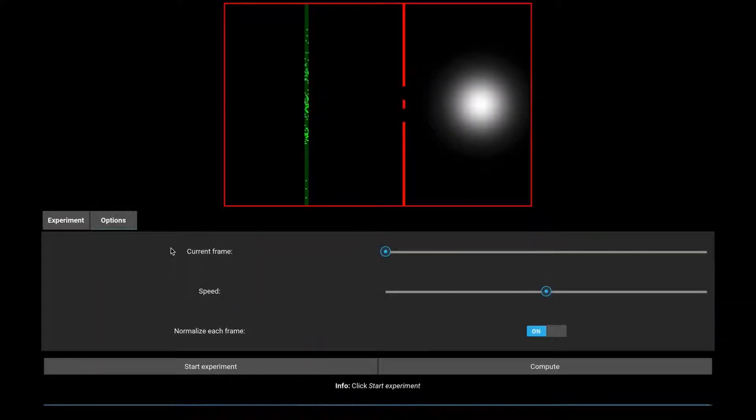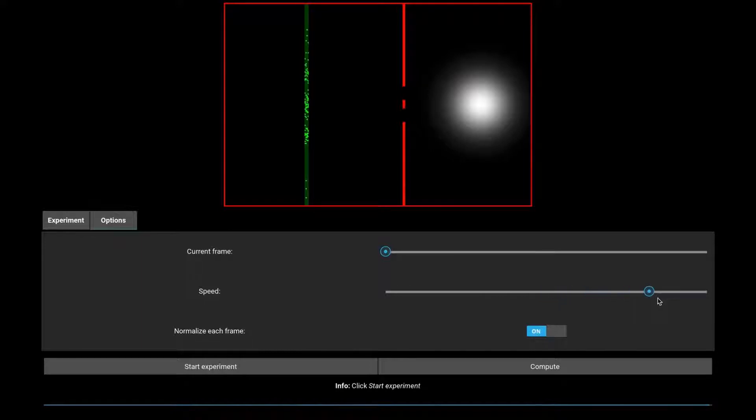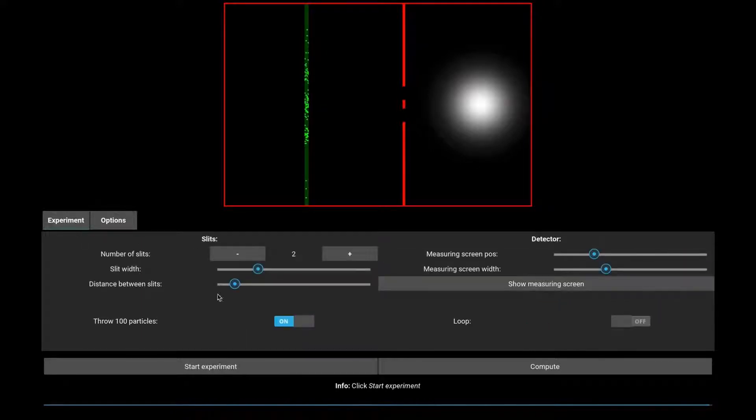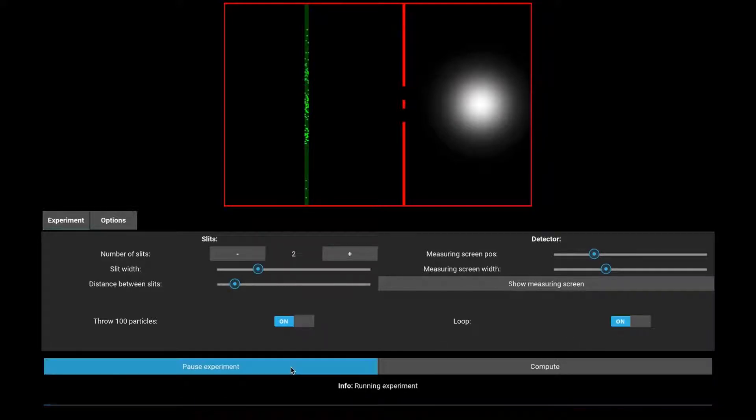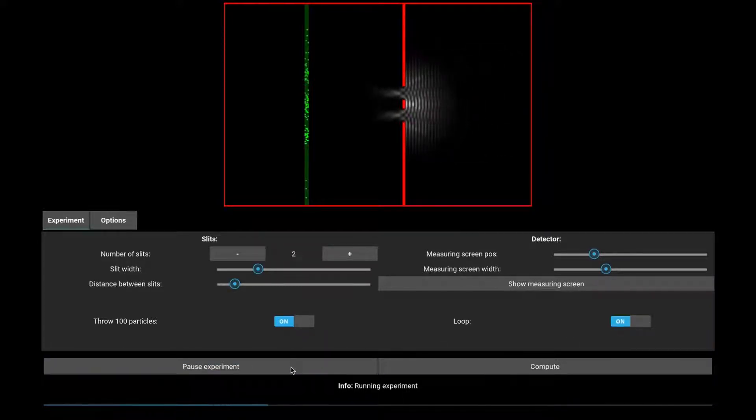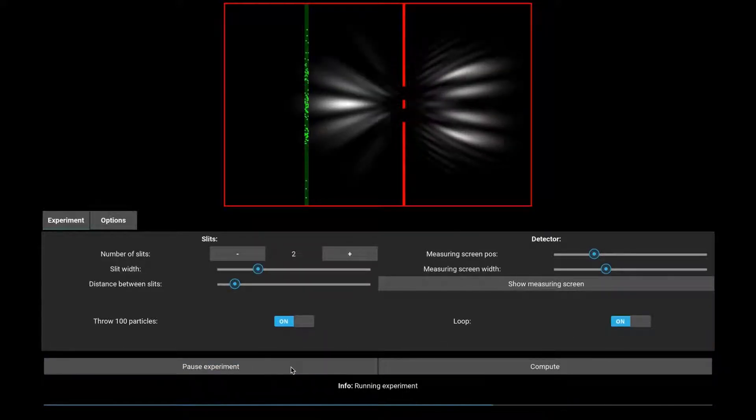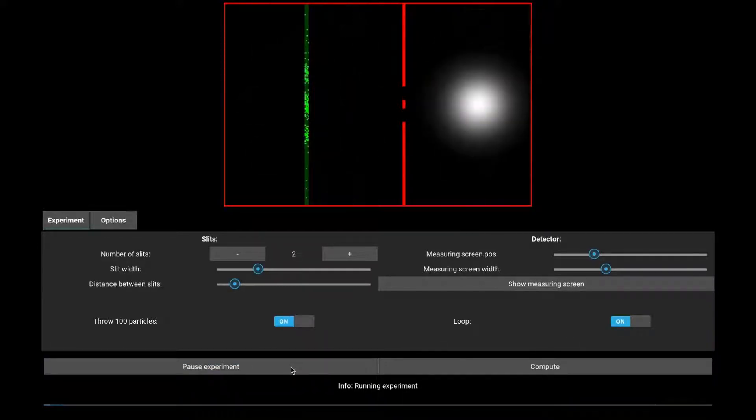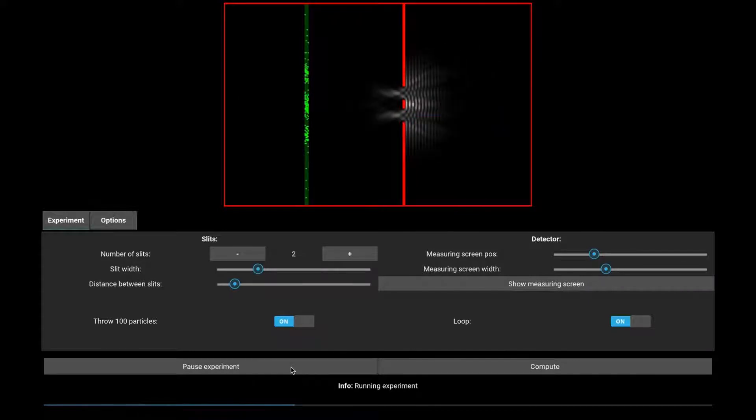You can change the speed of the playback in the Options tab. With the Loop option turned on, another experiment starts when the current experiment ends.